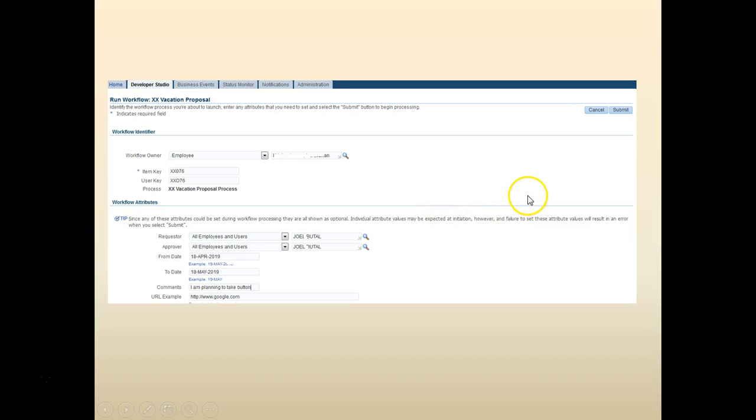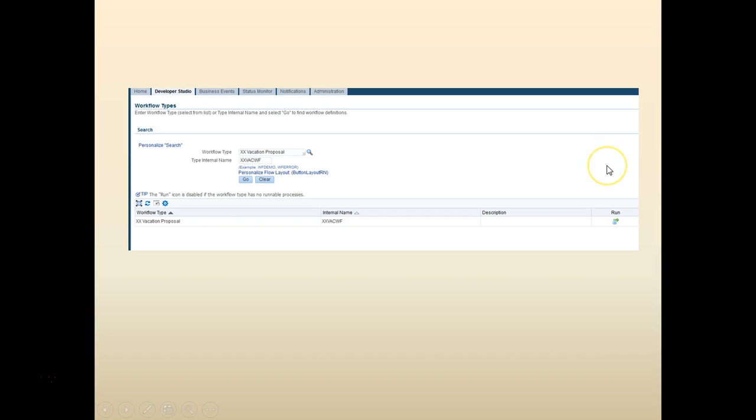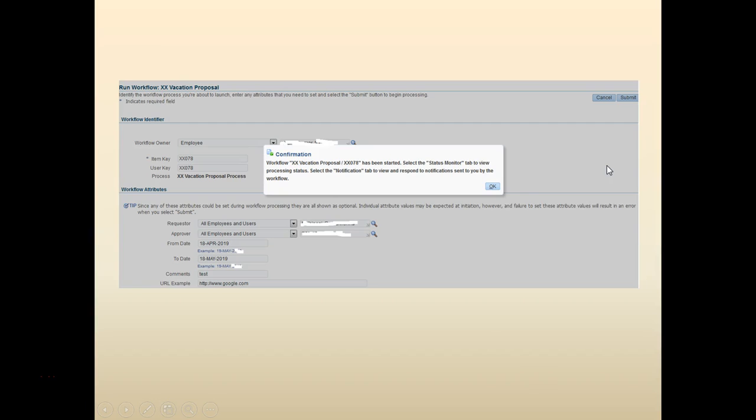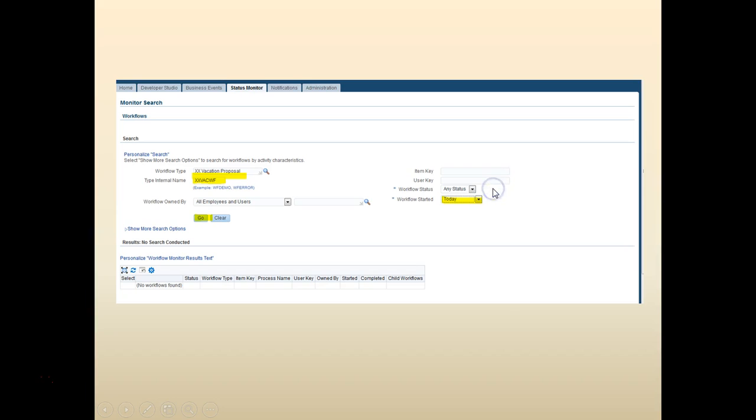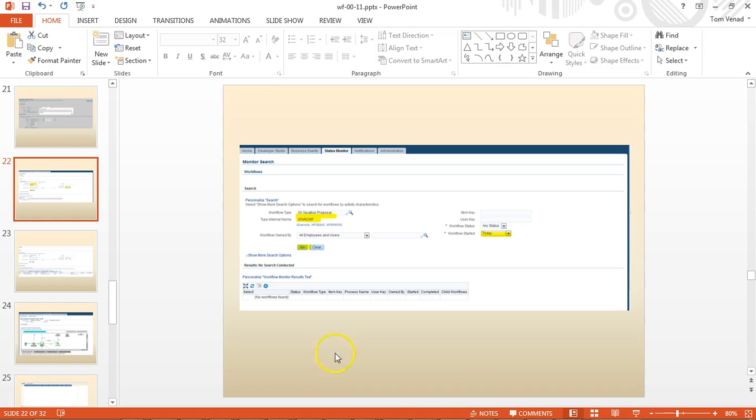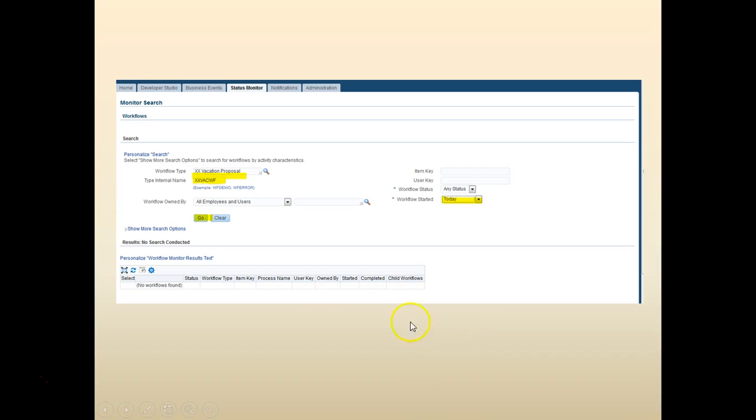Enter the parameters that are required. Click submit. When you click submit you would get the approval for submission. Click submit. You will get the confirmation. Click OK. Then you go to status monitor. Search for your workflow. Filter for today. Click go.